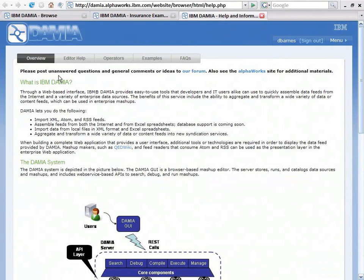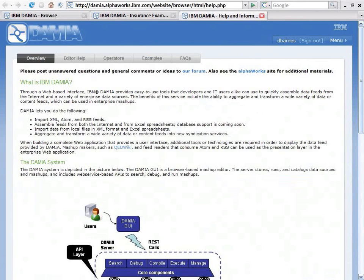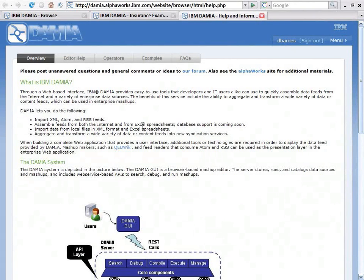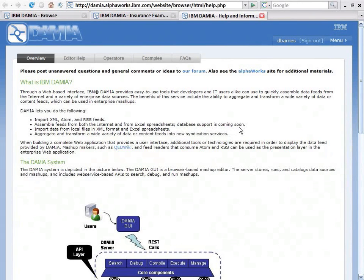First thing you'll see here is what is DAMIA. You can aggregate and transform a wide variety of data, content feeds. I can import XML, Atom, and RSS feeds. I can get information from the web, Excel spreadsheets, and very importantly, database support coming soon.